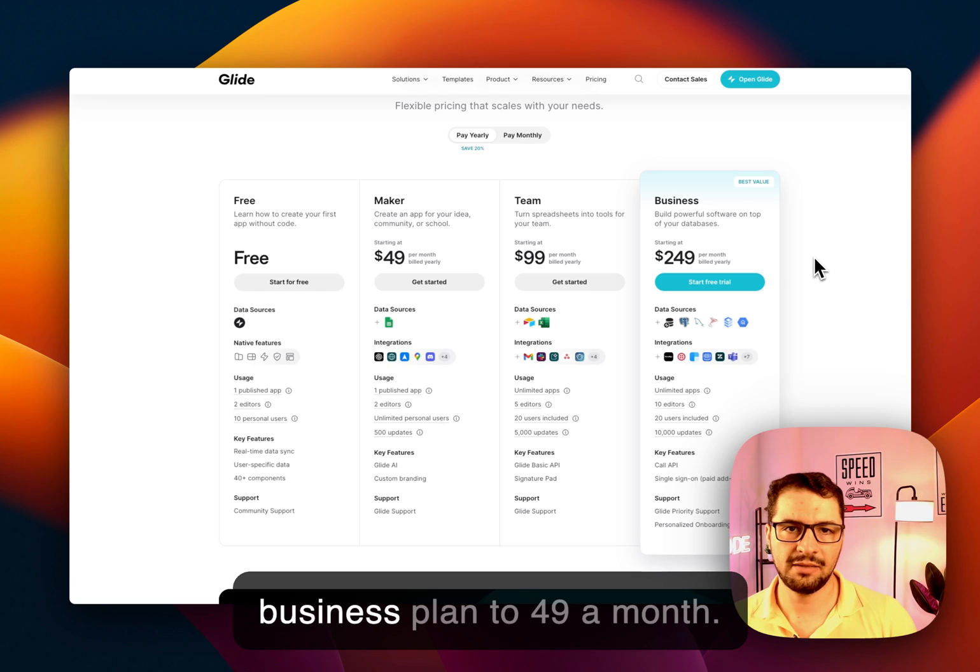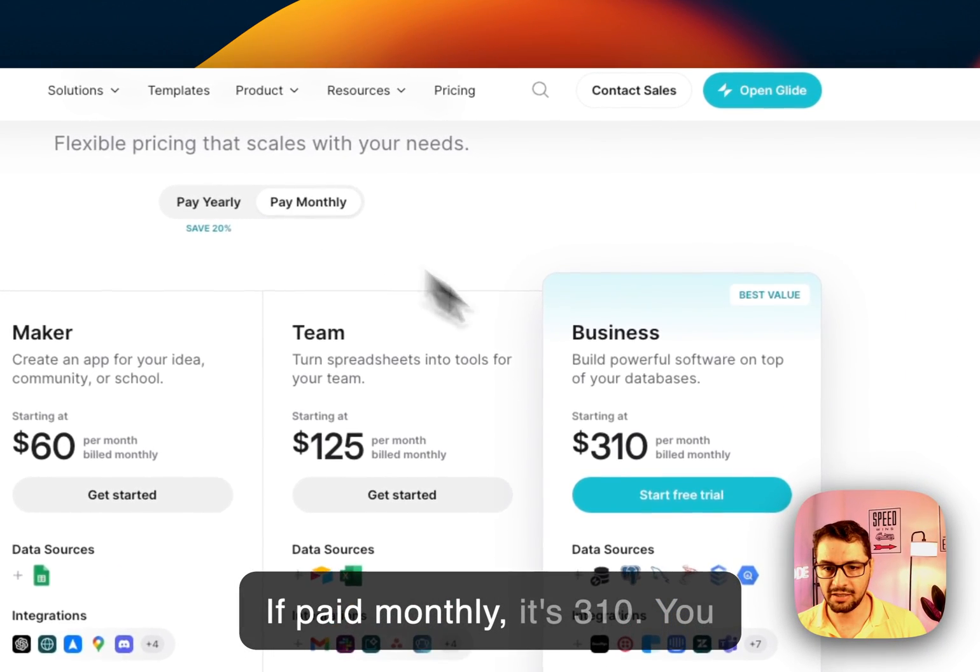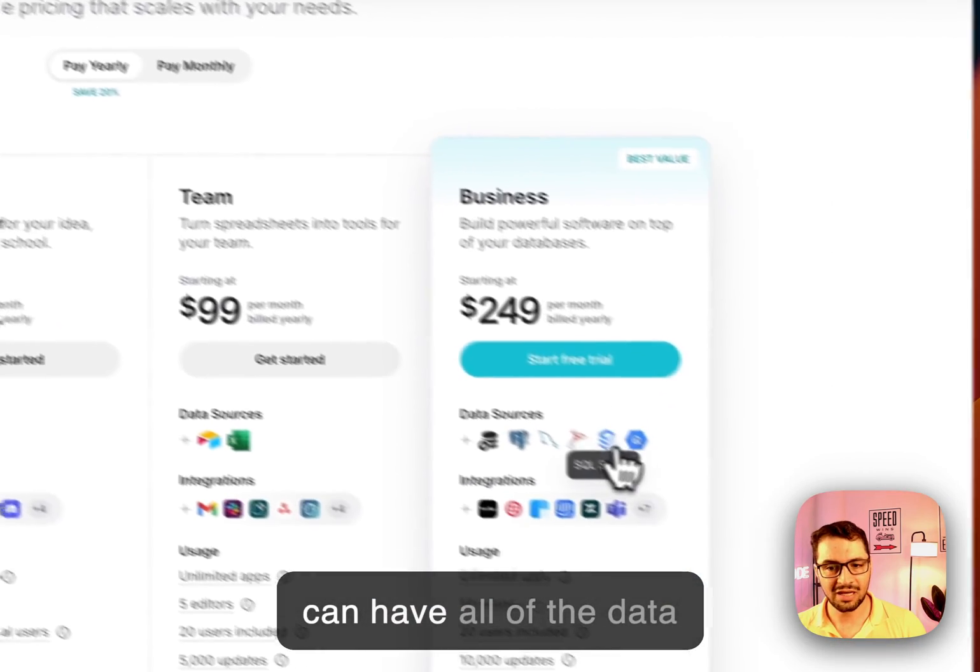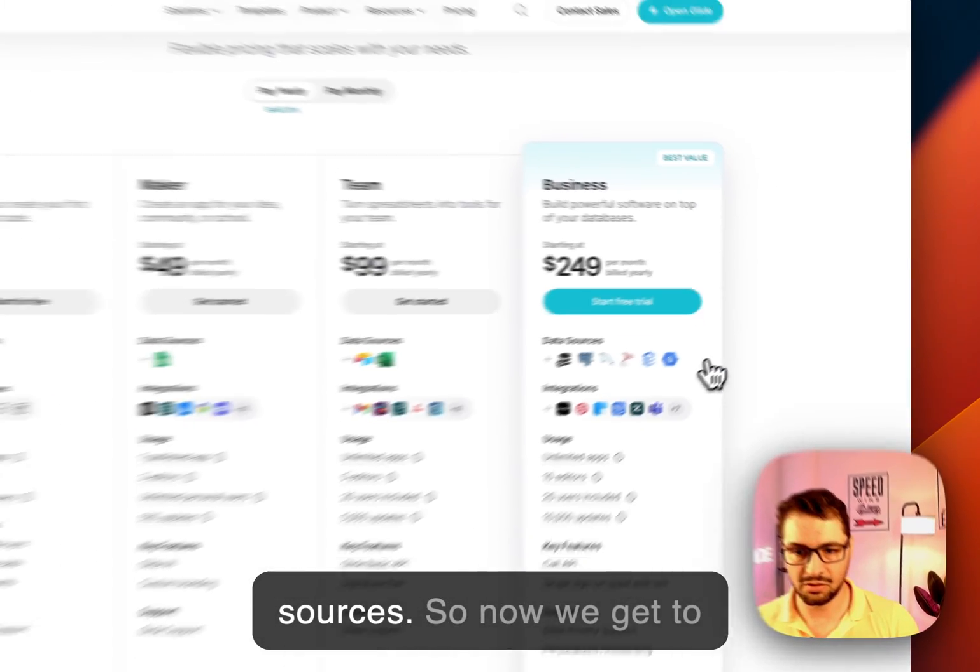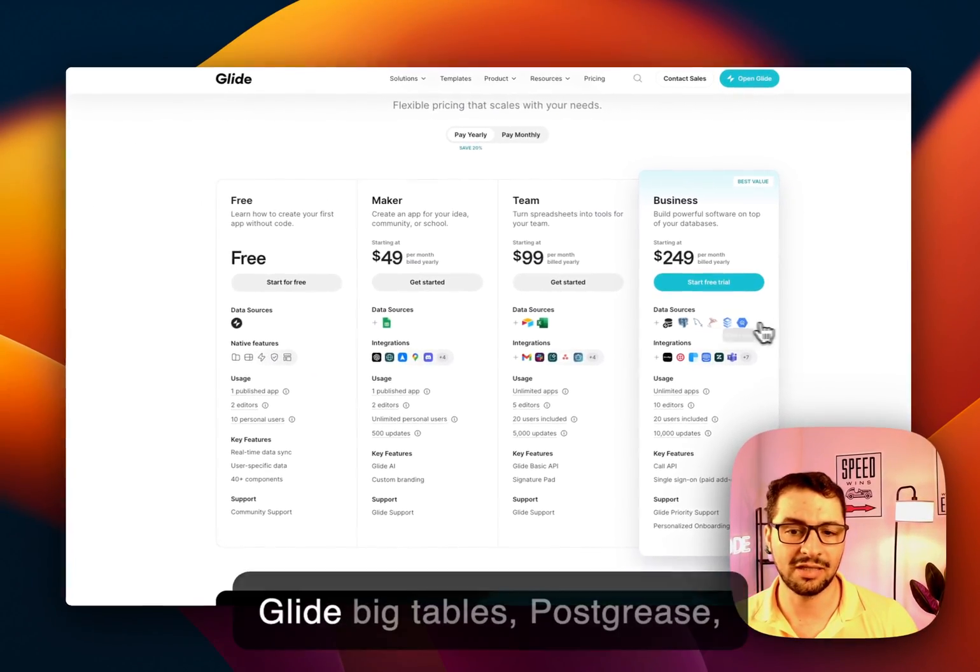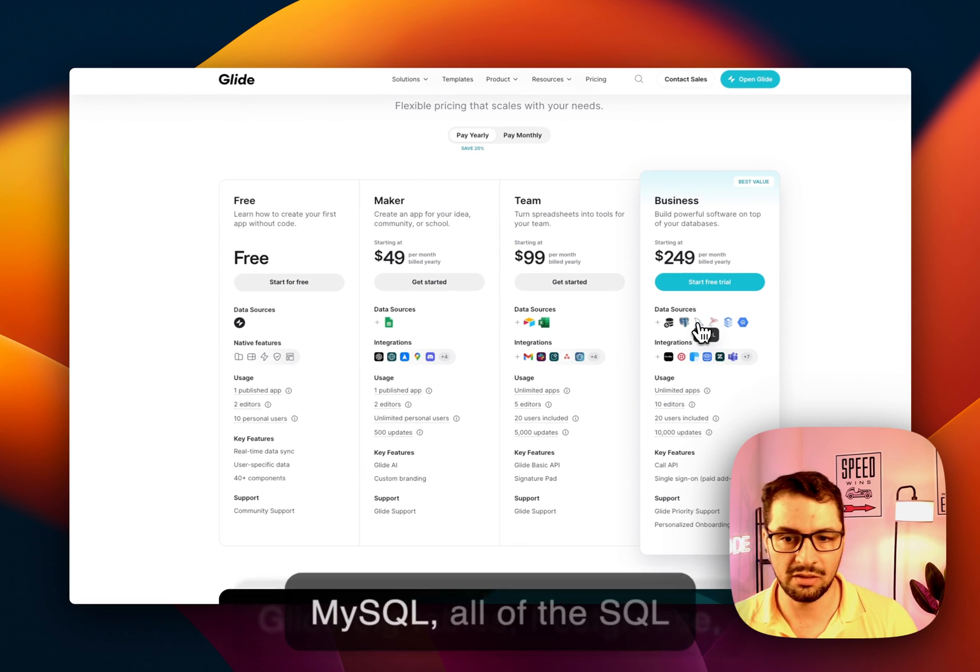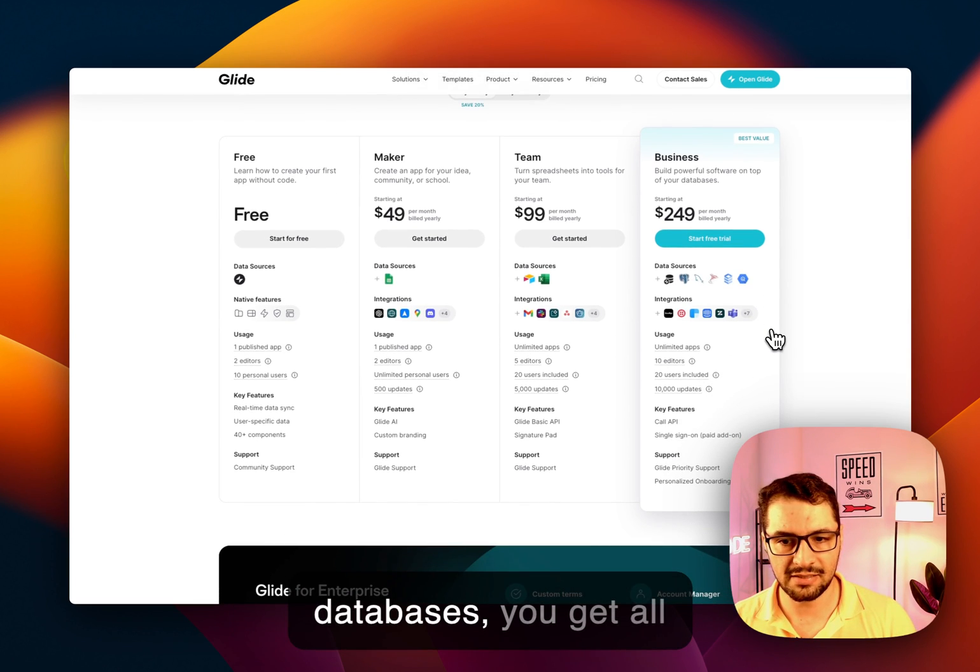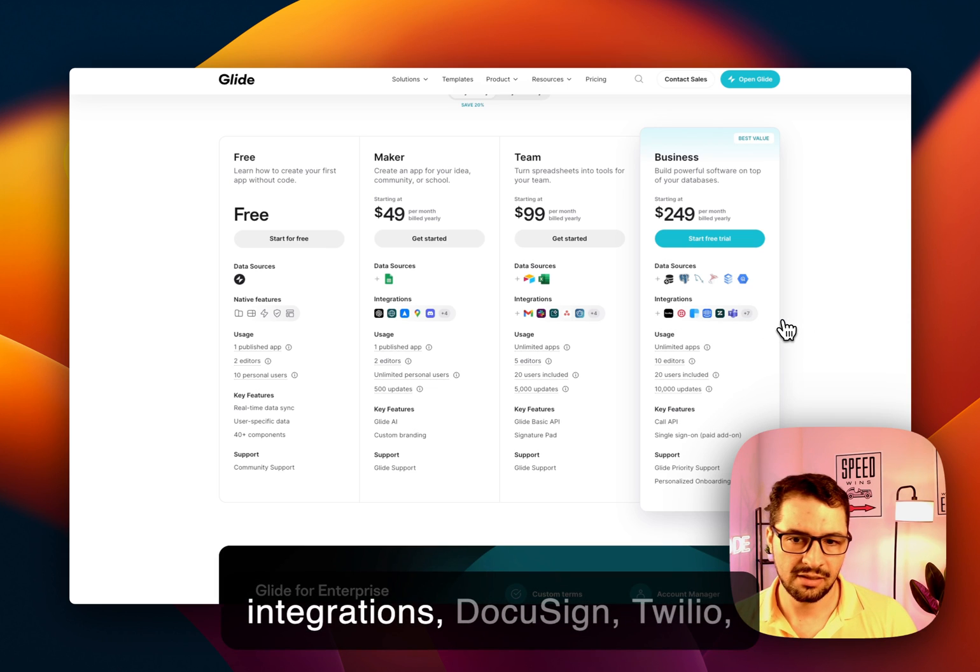Finally, back to the business plan, $249 a month. If paid monthly, it's $310. You can have all of the data sources. Now we get to Glide Big Tables, Postgres, MySQL, all of the SQL databases. You get all integrations, DocuSign, Twilio, etc.